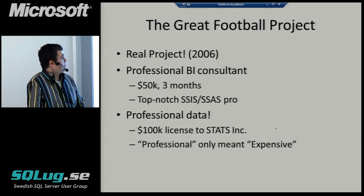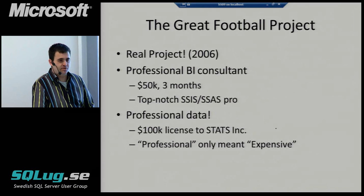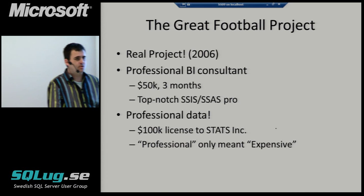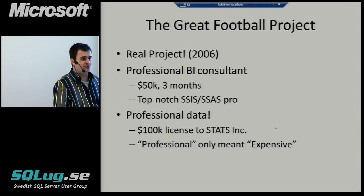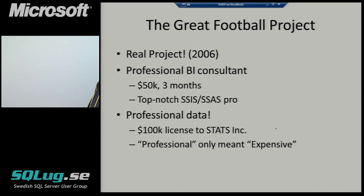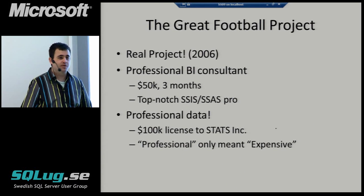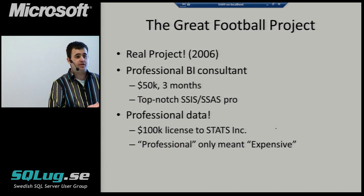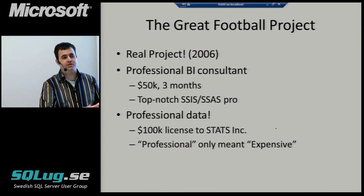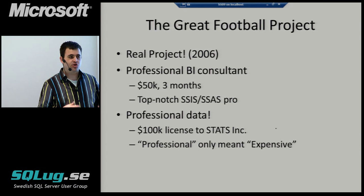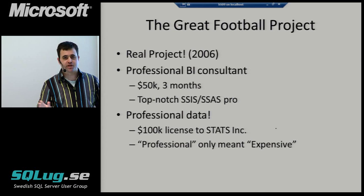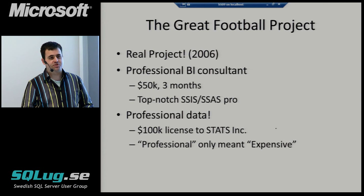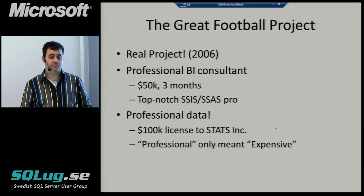We hired a real BI consultant. He was very skilled, knew SSIS, SSAS. We spent a lot of money on this. We spent about $50,000 on the professional consultant for several months of their time. Even more interesting is that we bought data from Stats Incorporated. Stats Incorporated is, at least for American sports, the data collectors for all American sports behind the scenes. Every website that you see about American football, basketball, things like that, the stats on those pages are typically driven by Stats Incorporated.